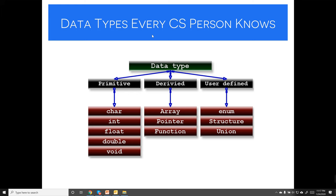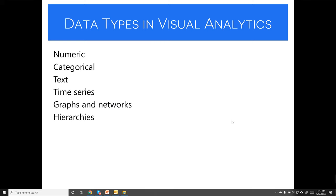Every computer science person knows primitive data types like character, integer, float, double, array, and enumeration — but those are not the data types we'll use in visualization. Instead, we'll work with types like numerical, categorical, text, time series, graphs, networks, and hierarchies.